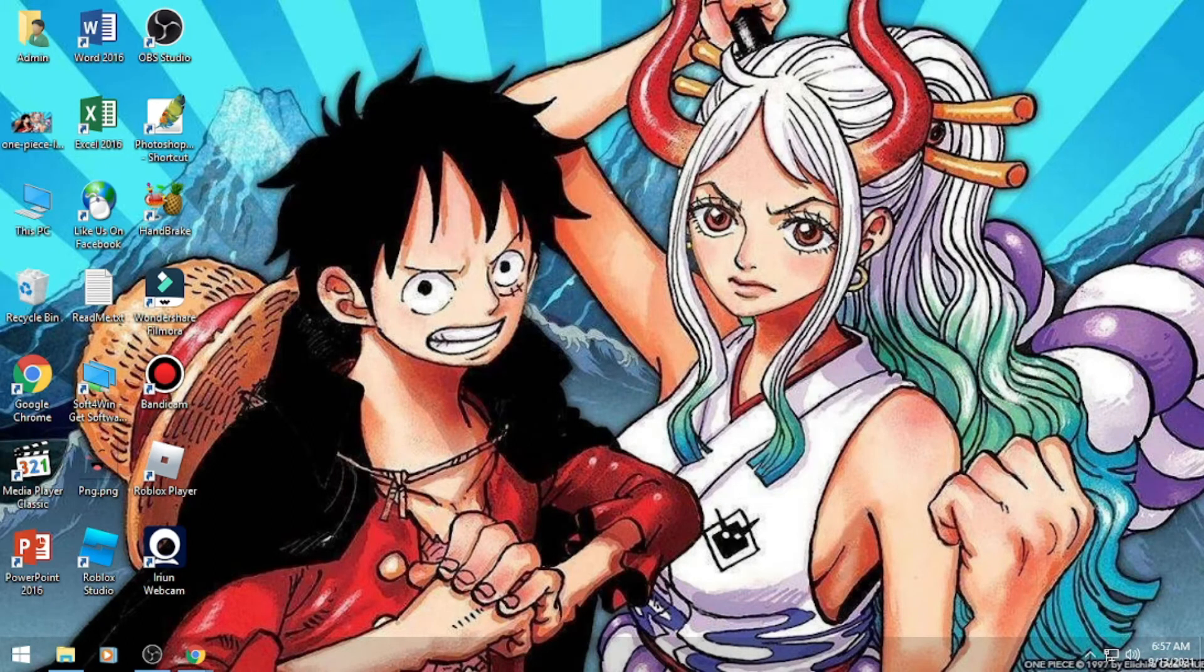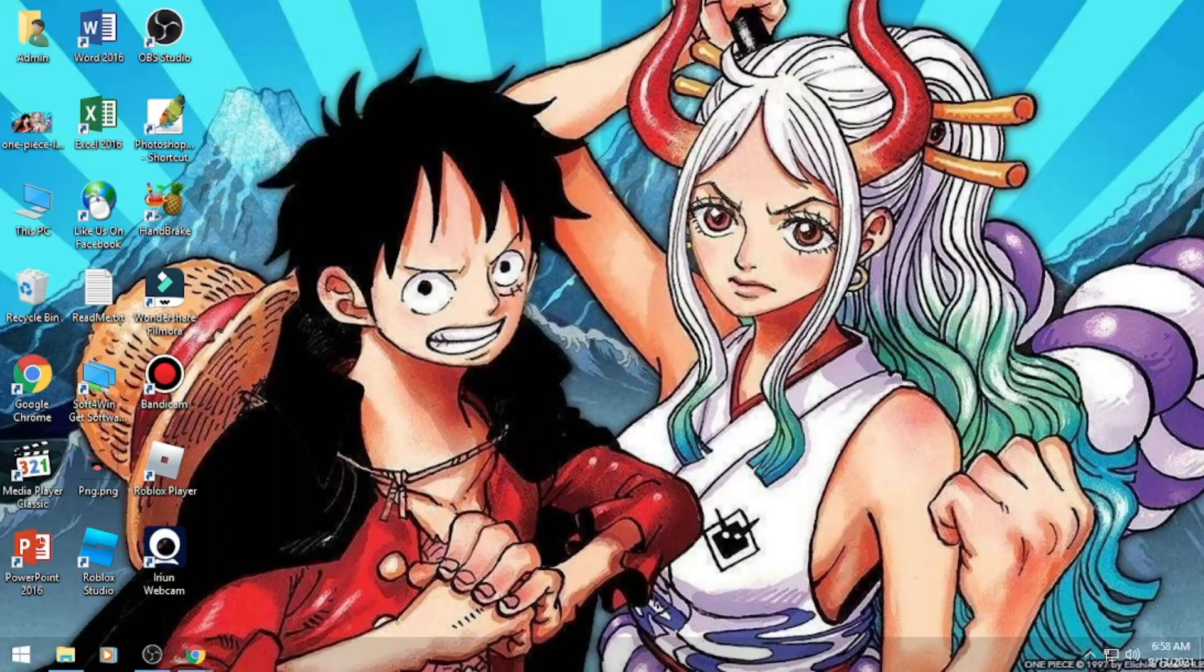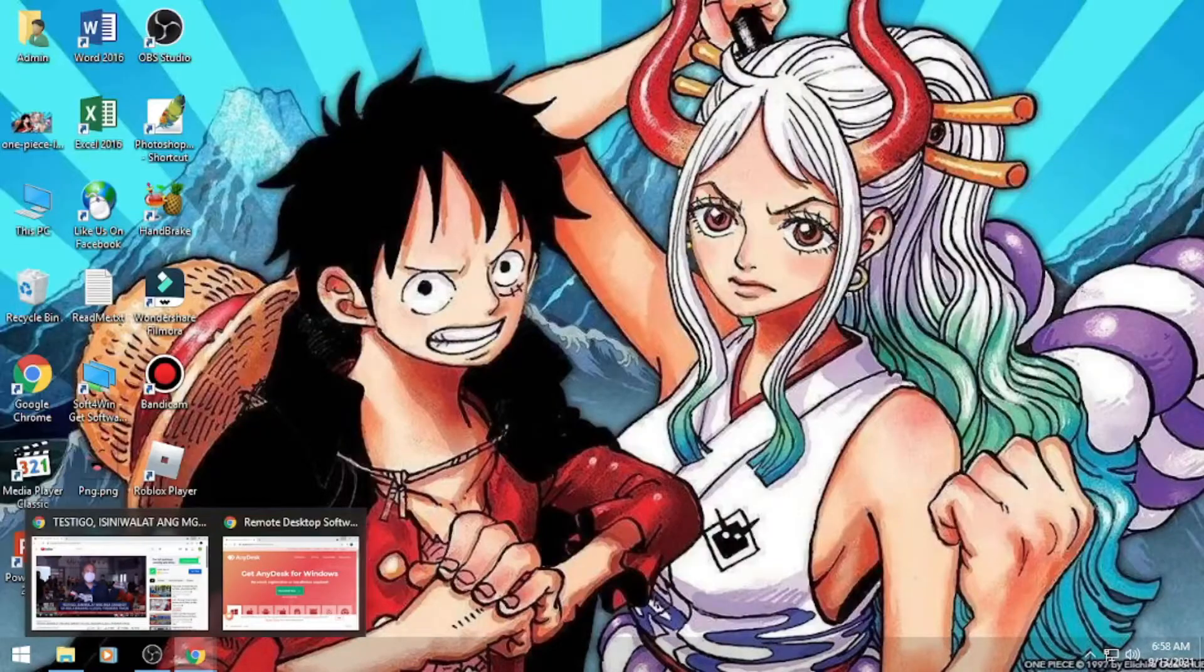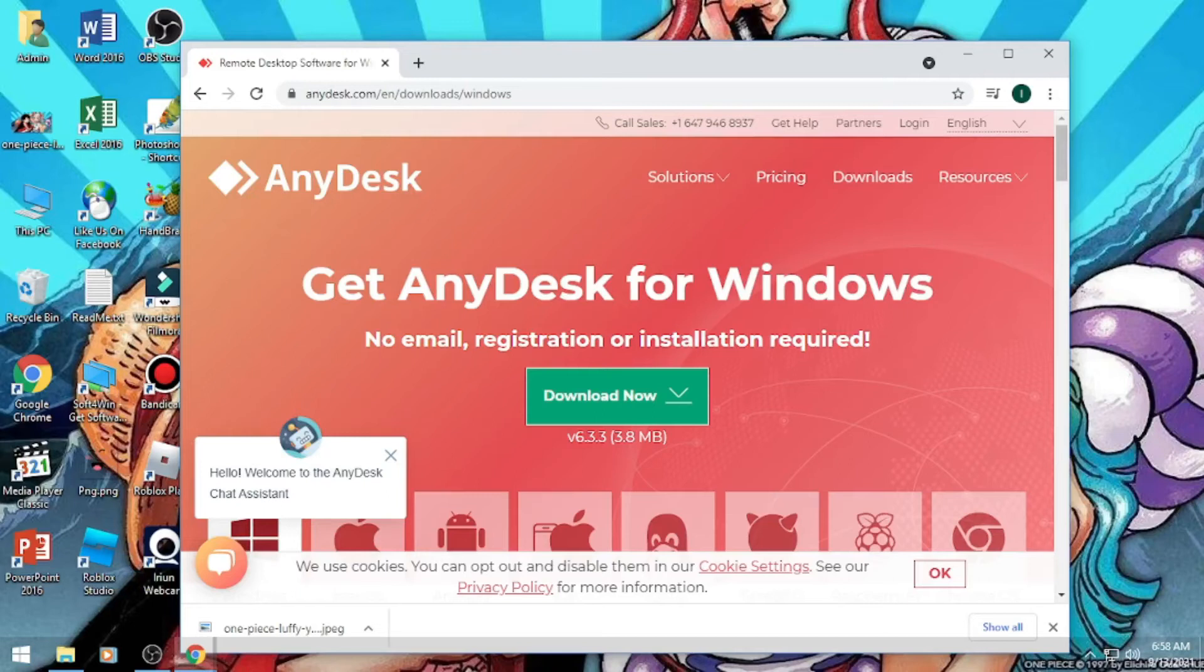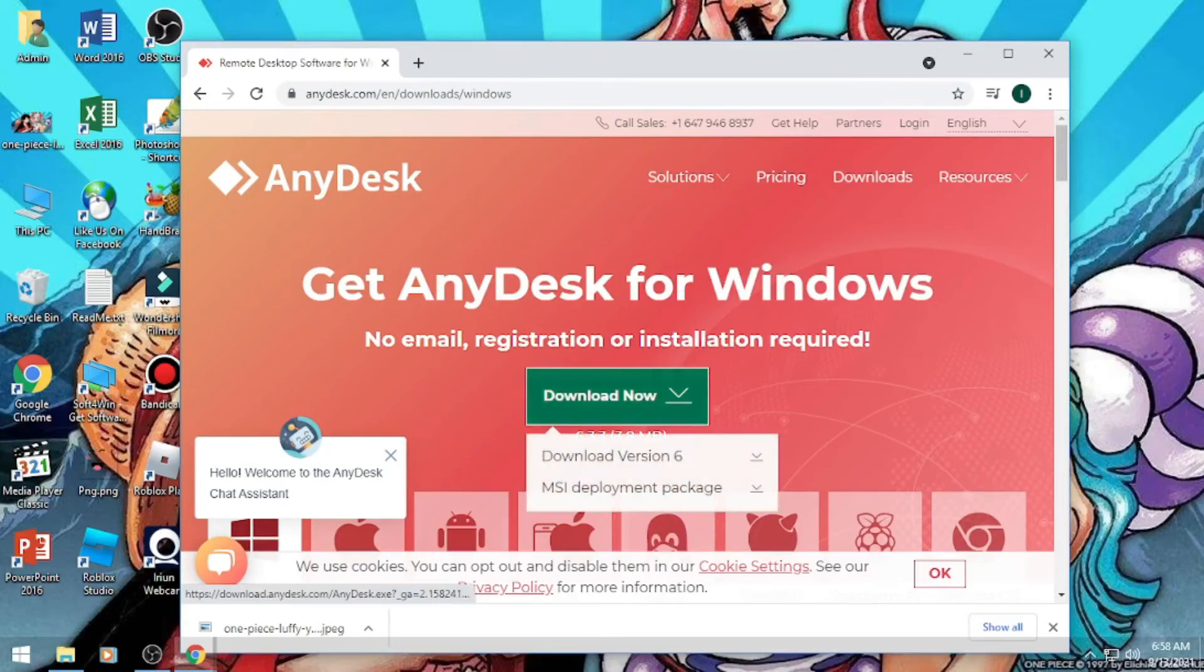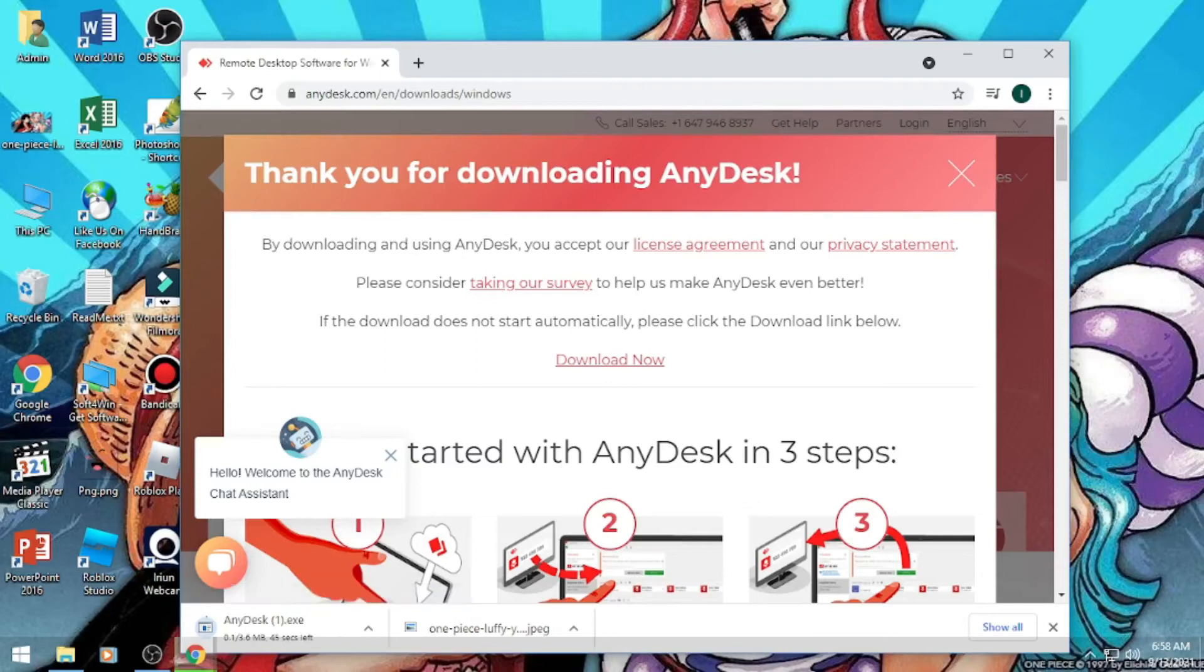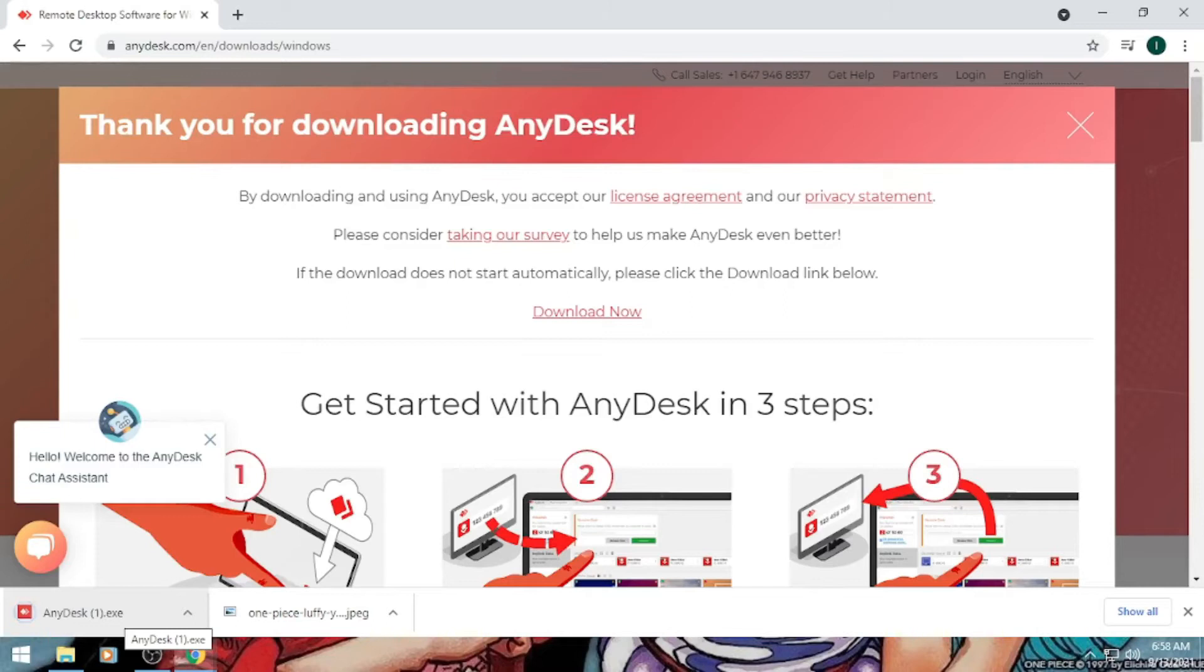So nandito naman tayo sa client PC. Install natin ng AnyDesk. So download din natin and then install.